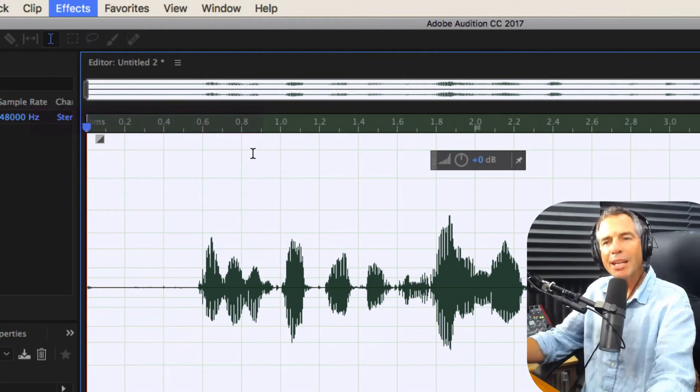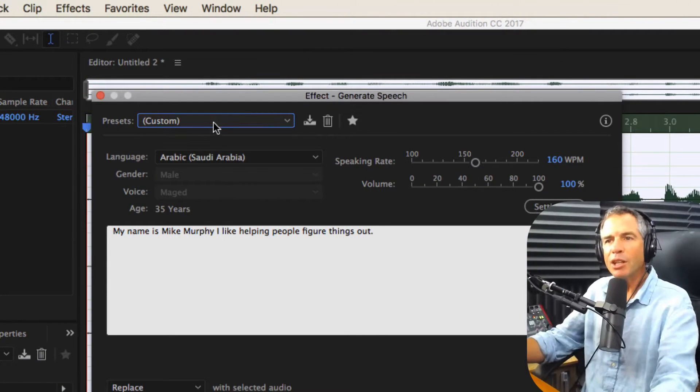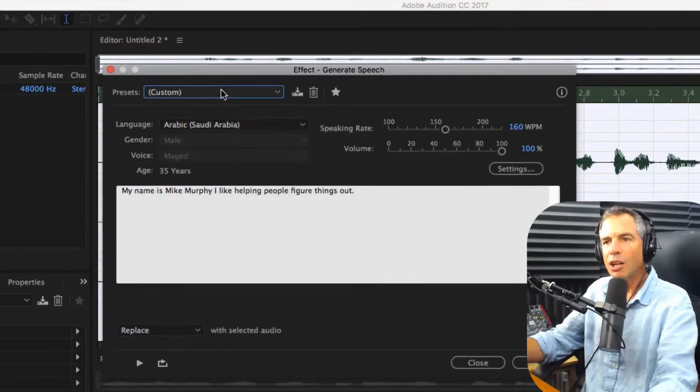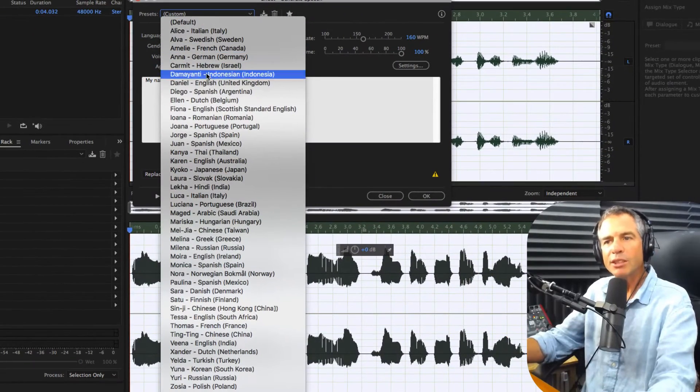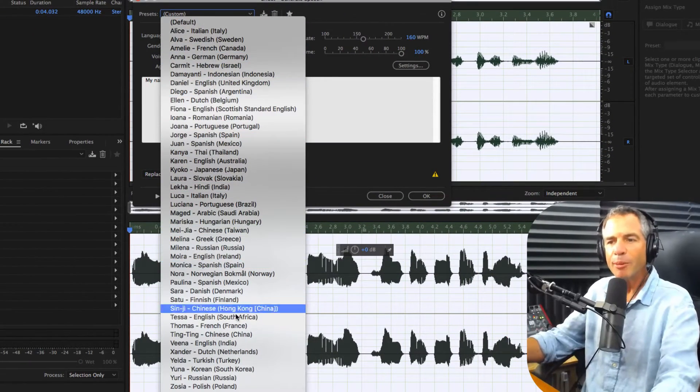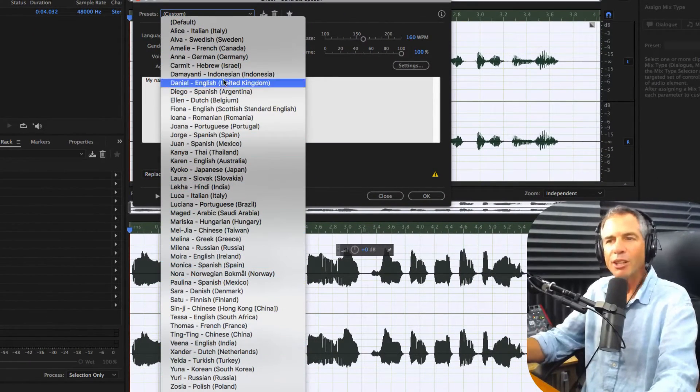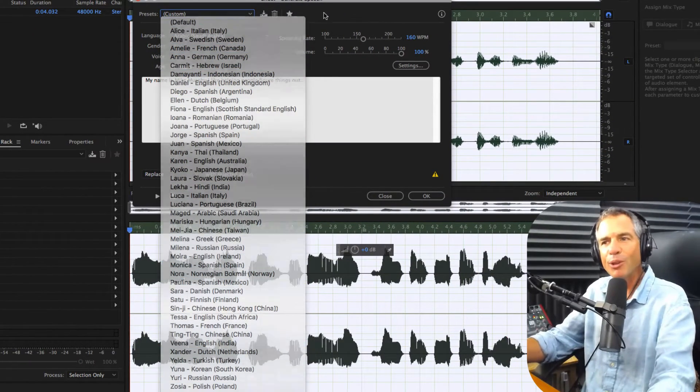And in here, Adobe has supplied a ton of presets, all different voices, some male, some female, different countries. Go around, play with those.